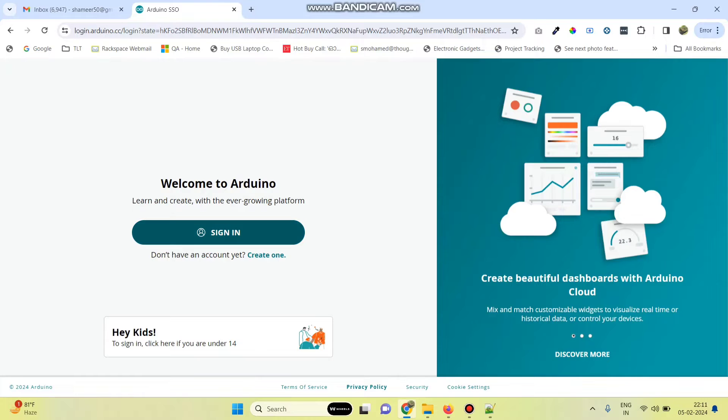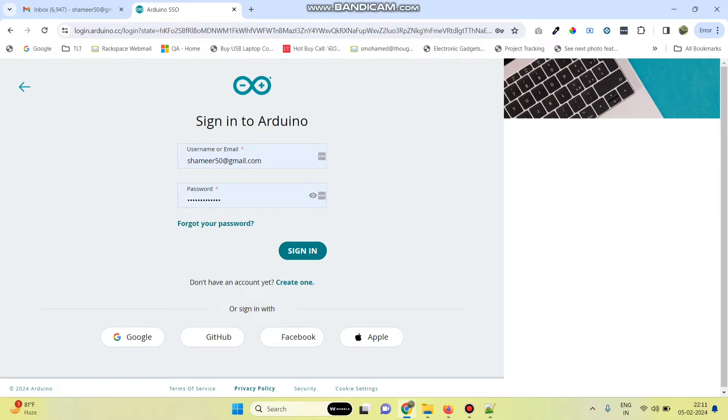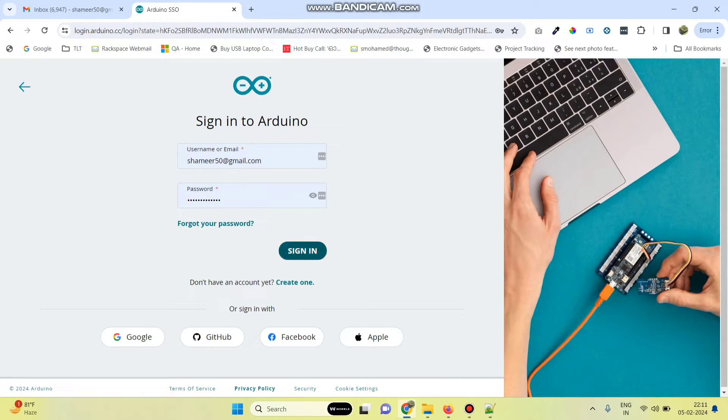Now login to the Arduino IoT Cloud website. Here enter the username and password and click on the sign in button.